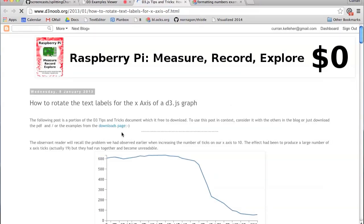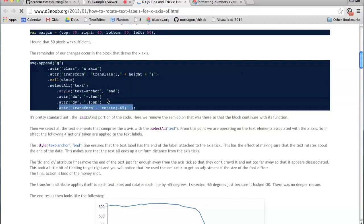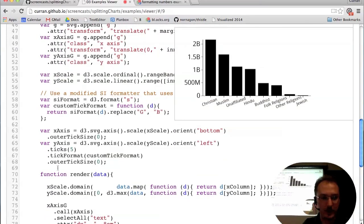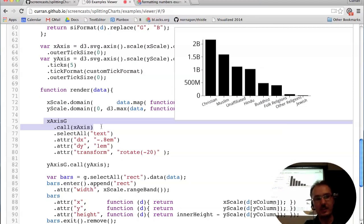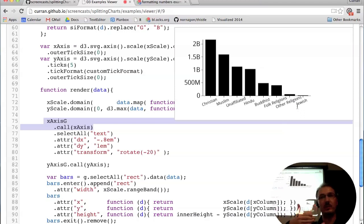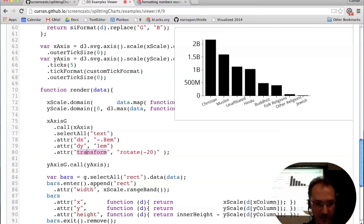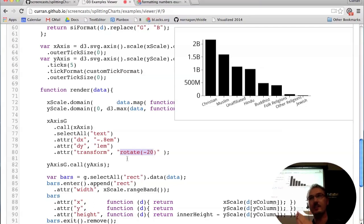I Googled 'how do you have tilted labels' and found a good blog post. You use a transform on the text element of the ticks. When you call xAxisG.call(xAxis), it creates text elements for all tick marks. After that's been called, you can say .selectAll('text') to get a D3 selection with all the text elements, then set the transform of each to be rotated by minus 20 degrees.